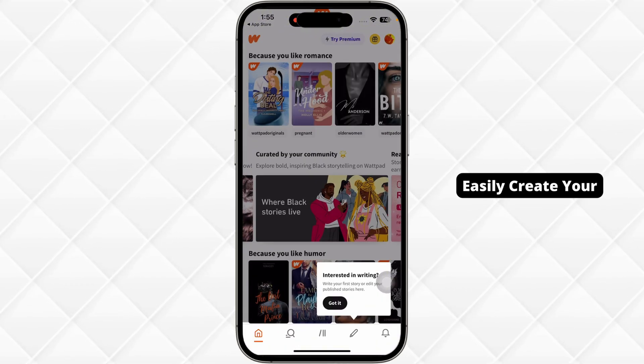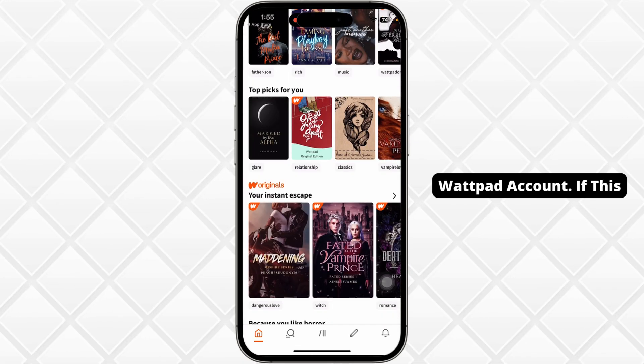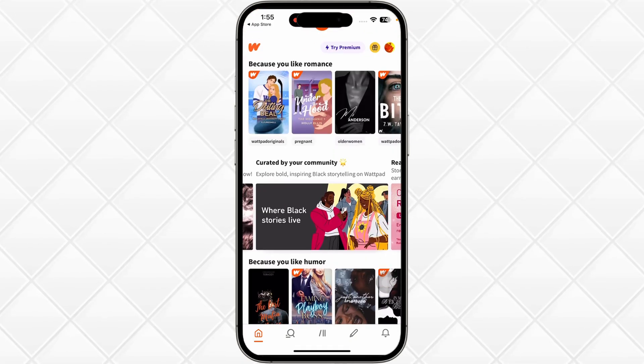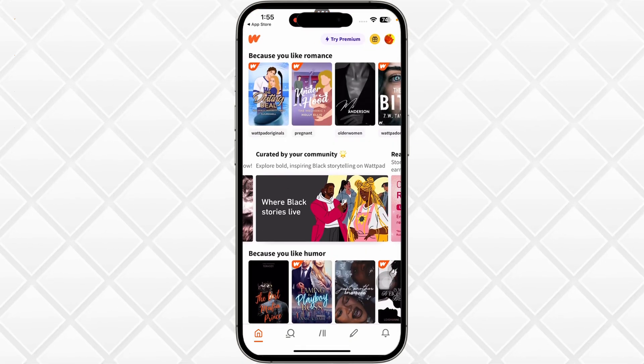This is how you can easily create your Wattpad account. If this guide was helpful, don't forget to like, share, and subscribe to our channel. Thanks for watching.